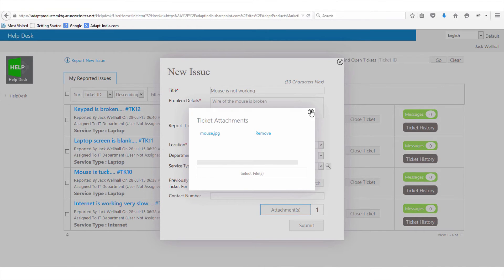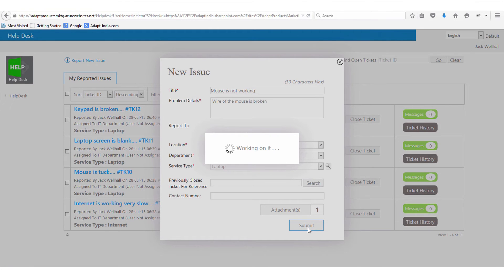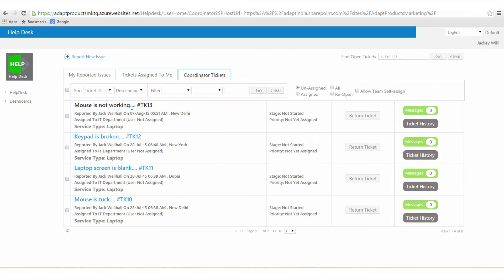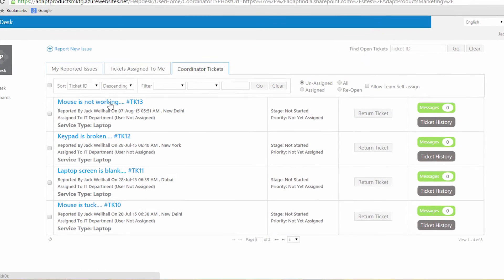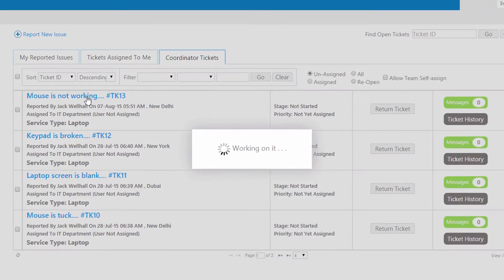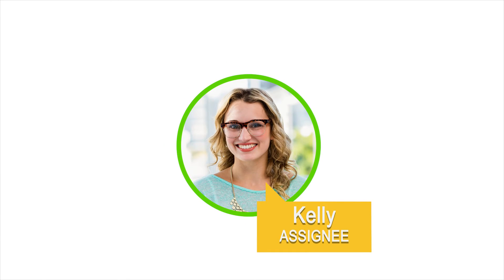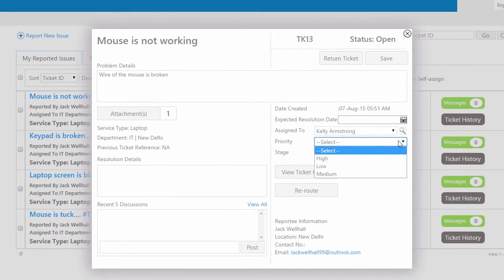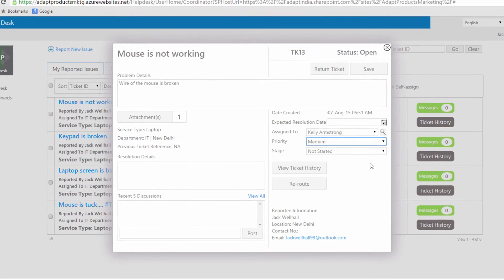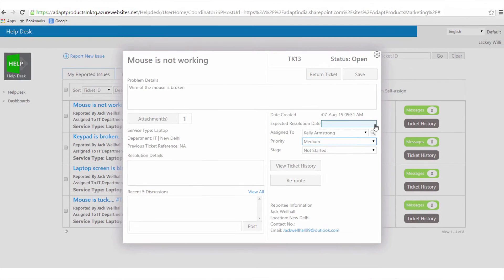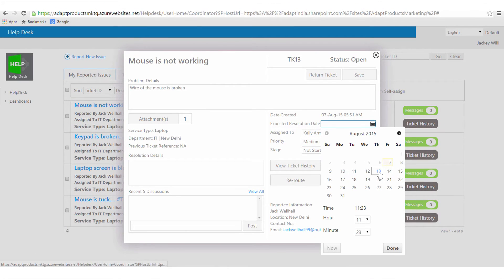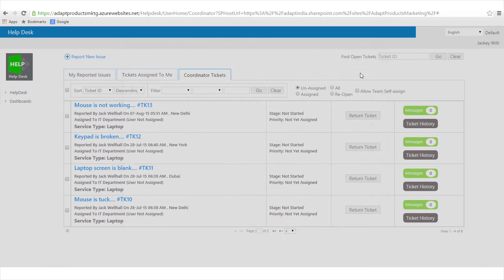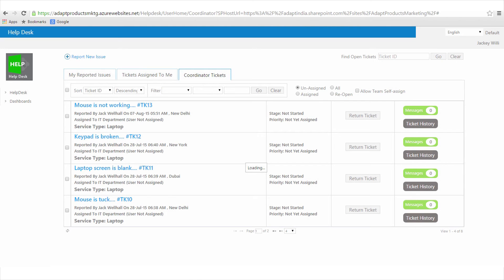She checks her teammates' workload and decides to assign it to Kelly who can work on more tickets. Jackie then decides the priority and puts an expected date of resolution, and boom, the ticket is now assigned to Kelly.